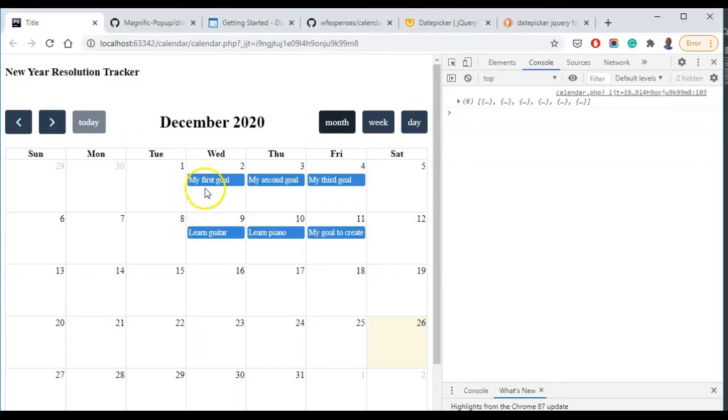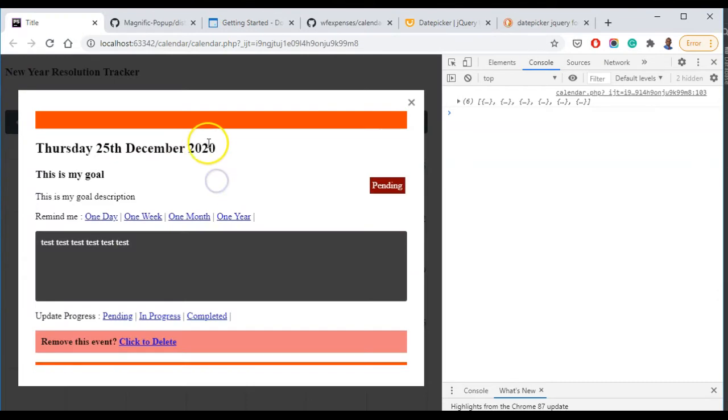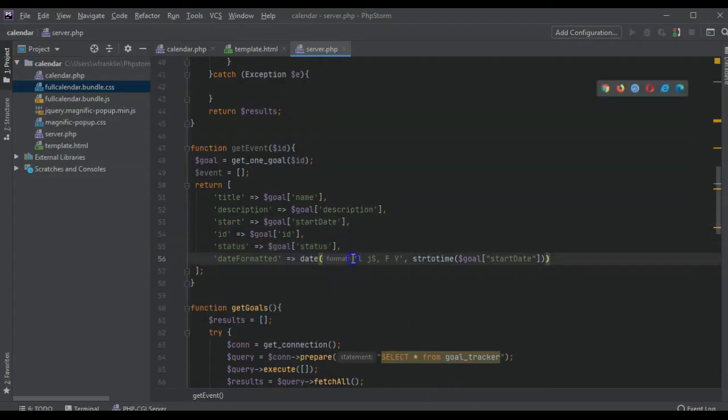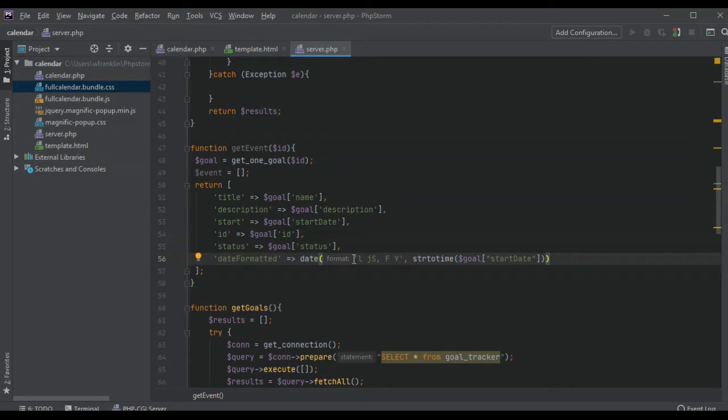Next thing we need to change is, we don't need to change anything else, do we need to change something? Yes, we don't have notes.